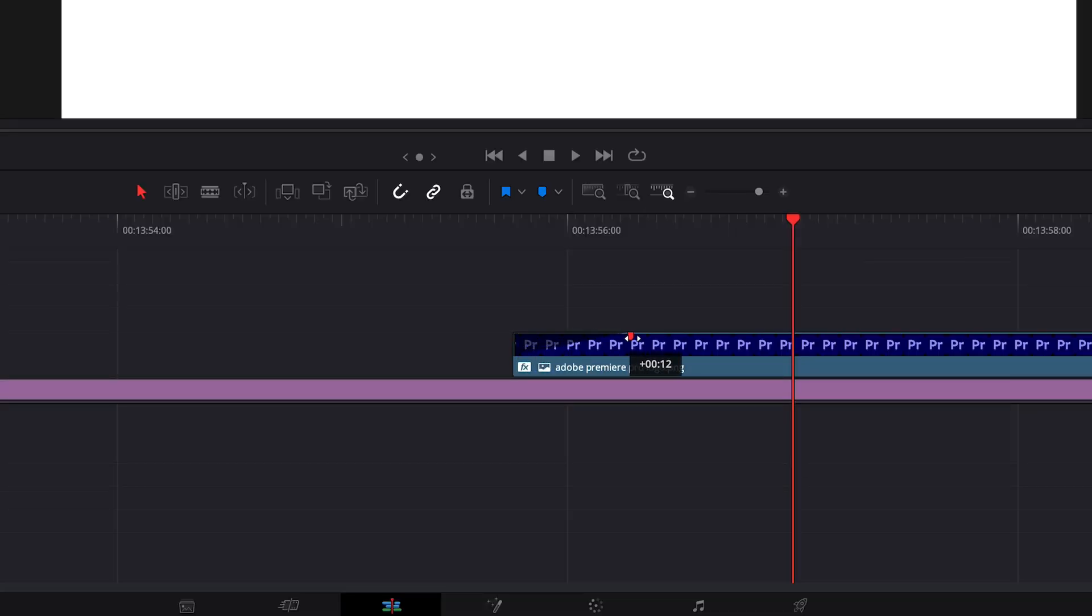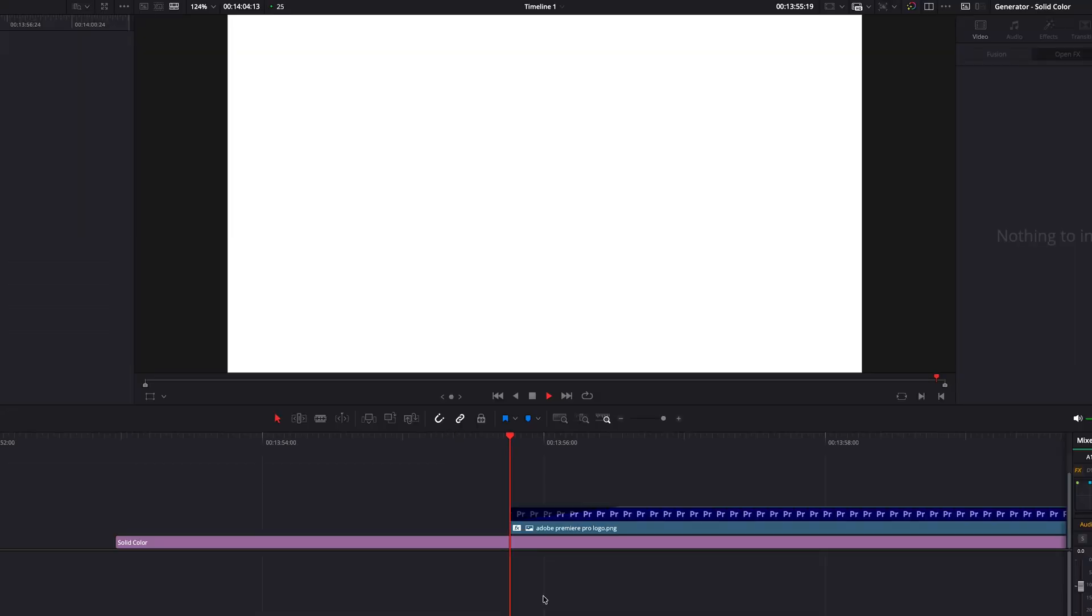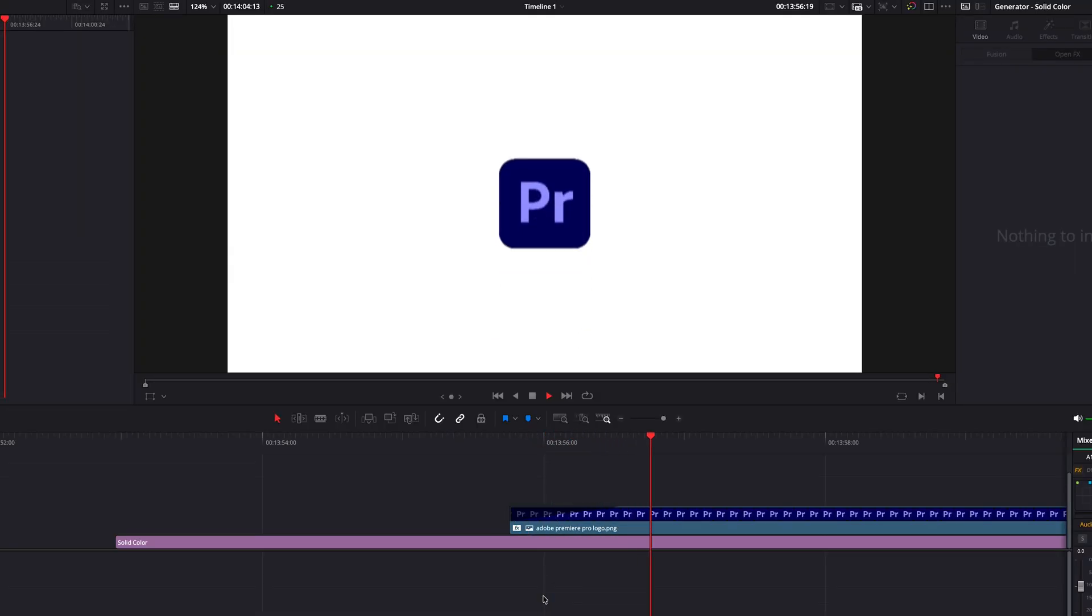We can also add a fade-in effect like this to the first few seconds of the image. This way, we can achieve the smooth animation we want.